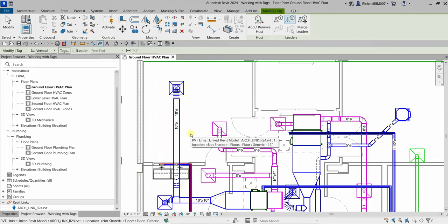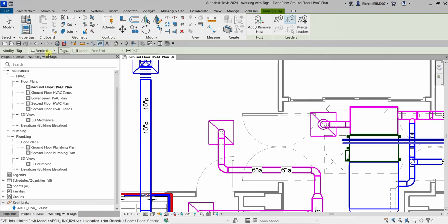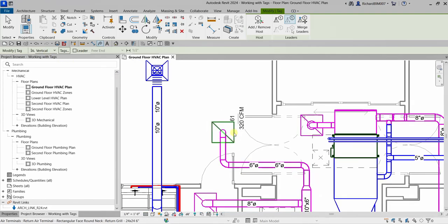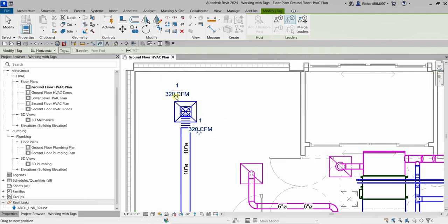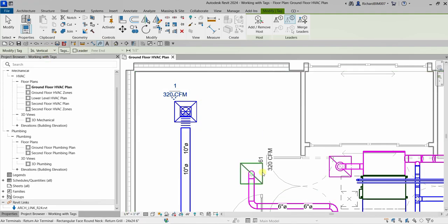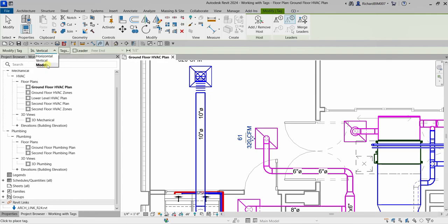I can see that my tag automatically aligns with the duct. For the air terminal though, the placement orientation does matter — vertical appears like this and horizontal appears like this. You can click the tag and reposition it to tidy up your drawing. So for the duct the tag aligns automatically, but for air terminals the horizontal and vertical orientation options do make a difference.